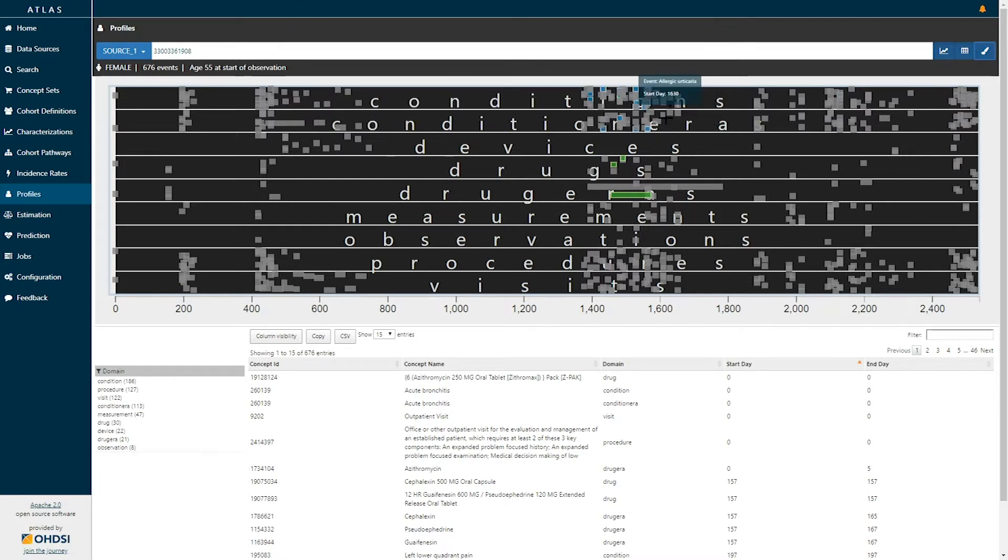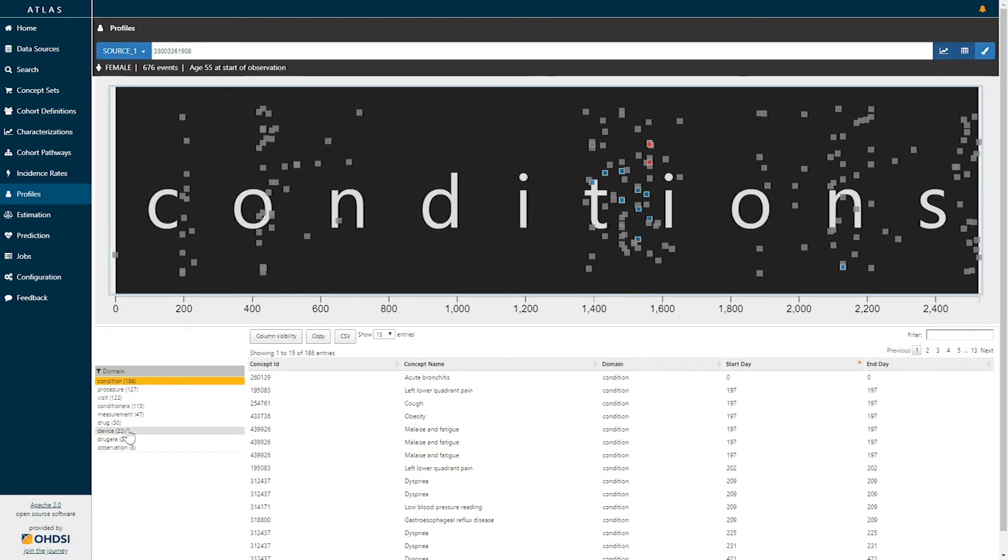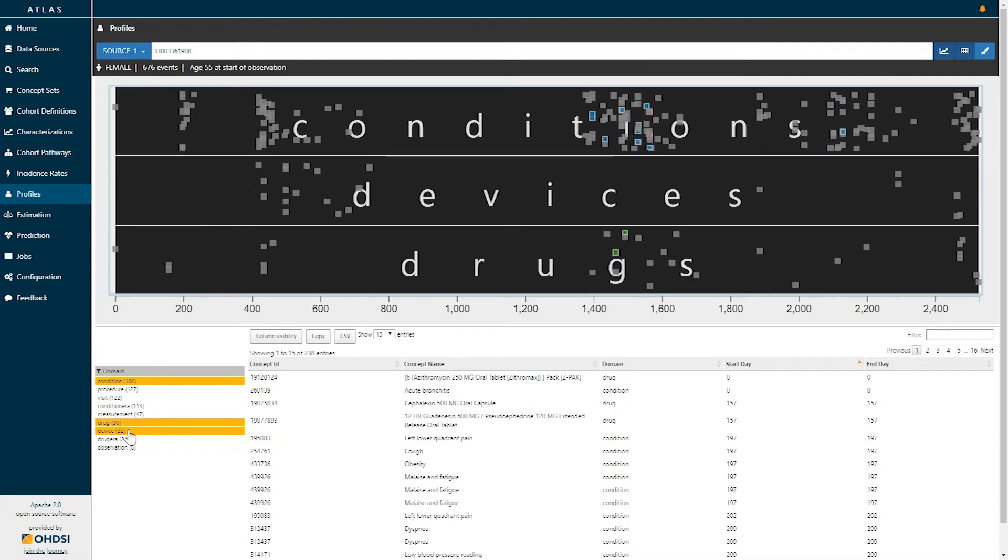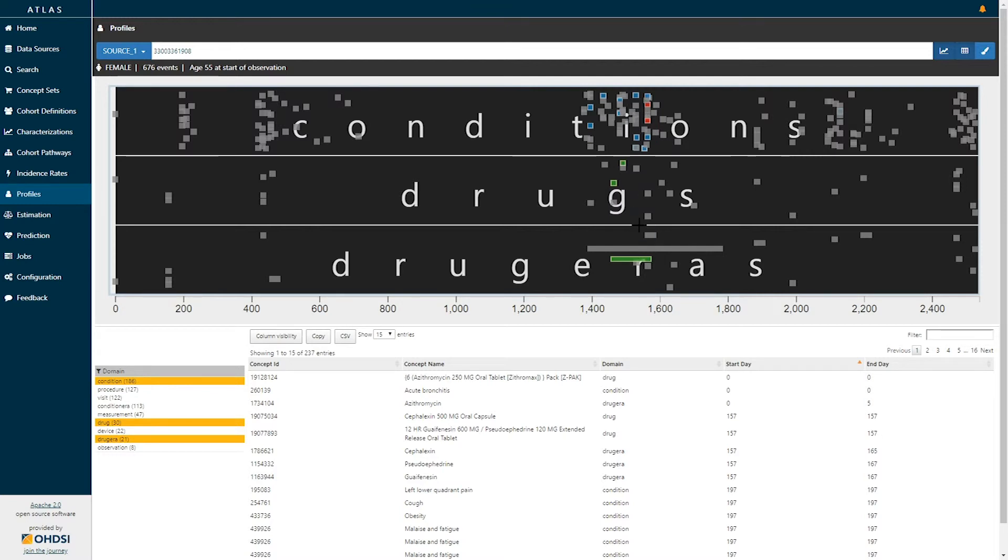If we go back to our visualization we now see that this patient had a series of hypertension diagnoses in the condition domain. This patient then received lisinopril as a treatment associated with that indication but then towards the end of their exposure to lisinopril we can see that this patient had a diagnosis of angioedema.